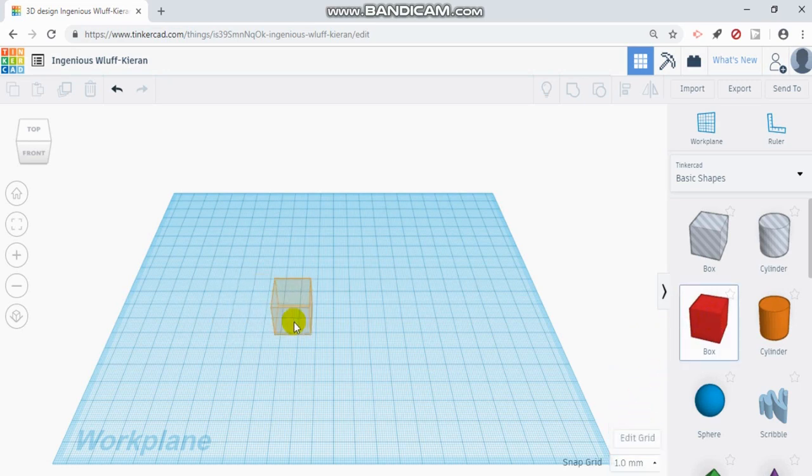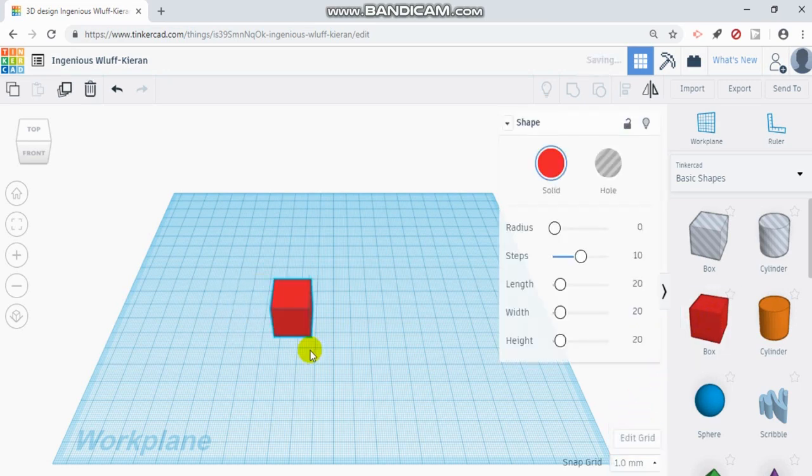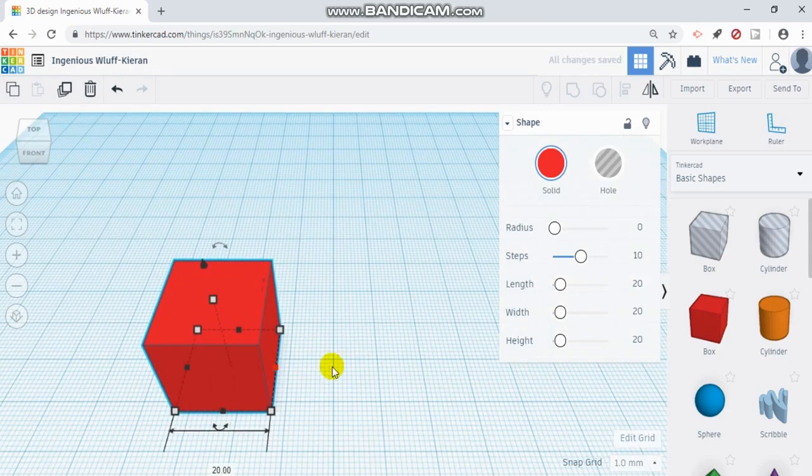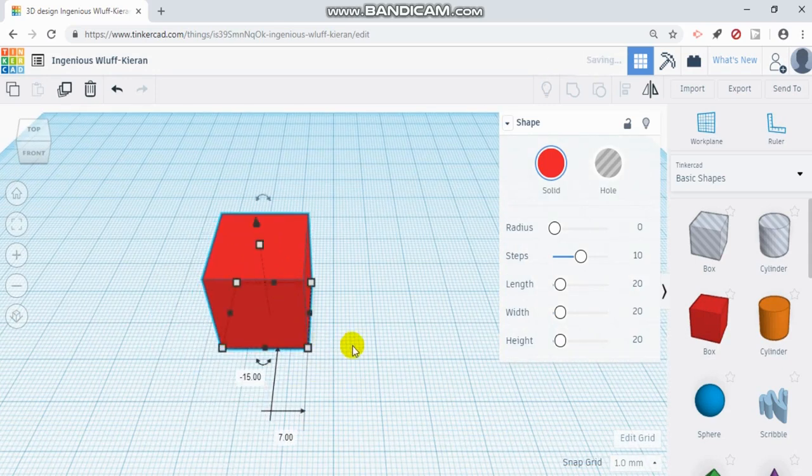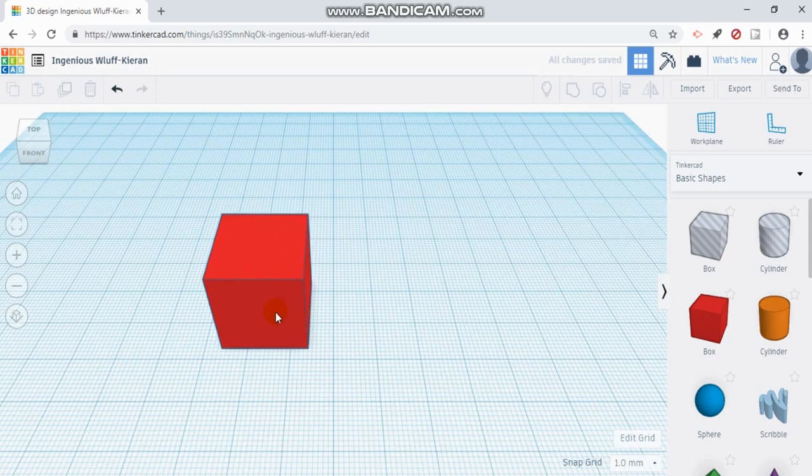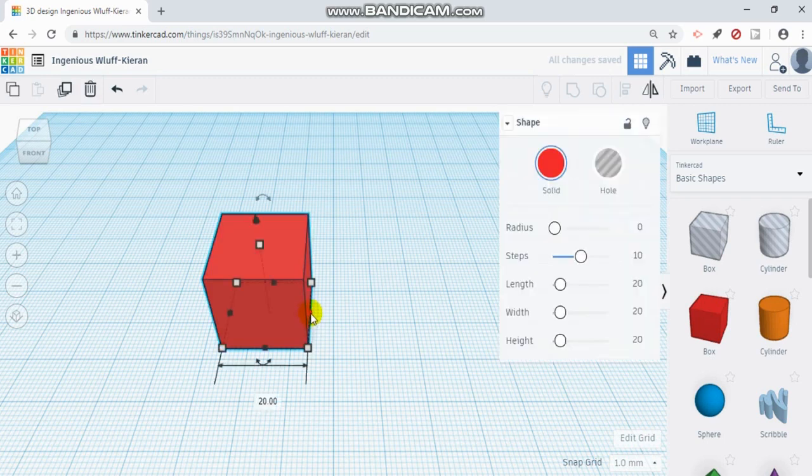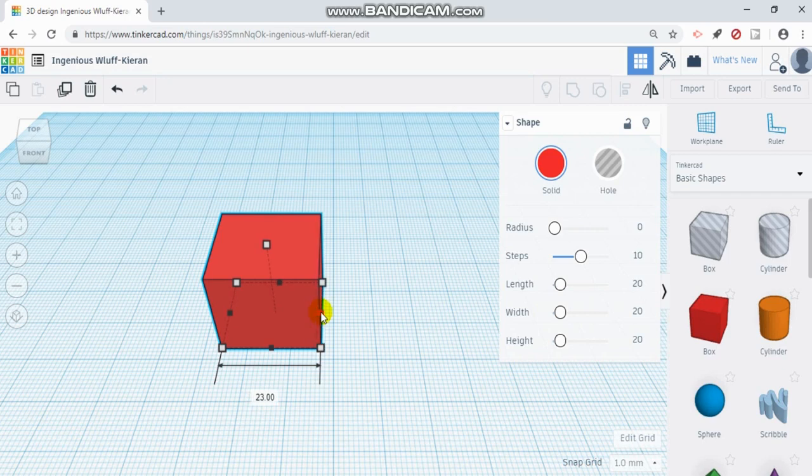So what that means with that snap is if I have an object, and right now I have this cube that's 20 by 20, if I want to change the size and I start dragging it, you'll notice that that value of 20 increases by one millimeter.